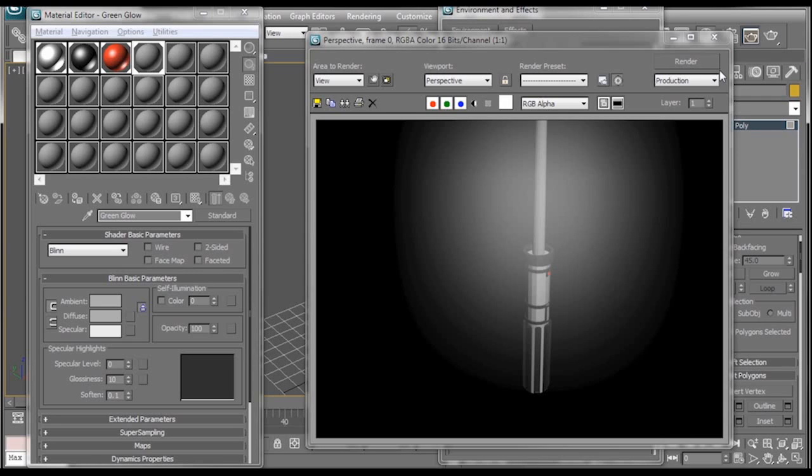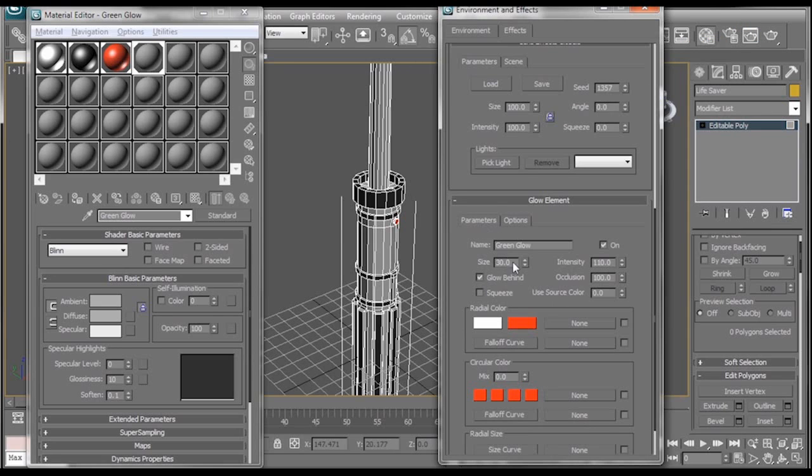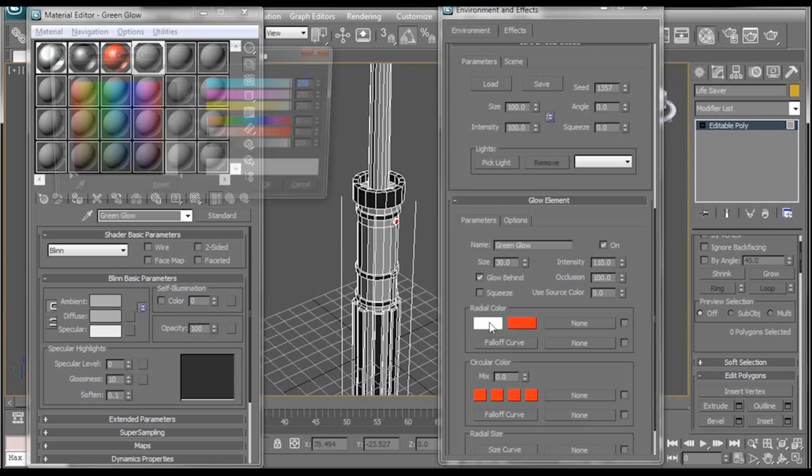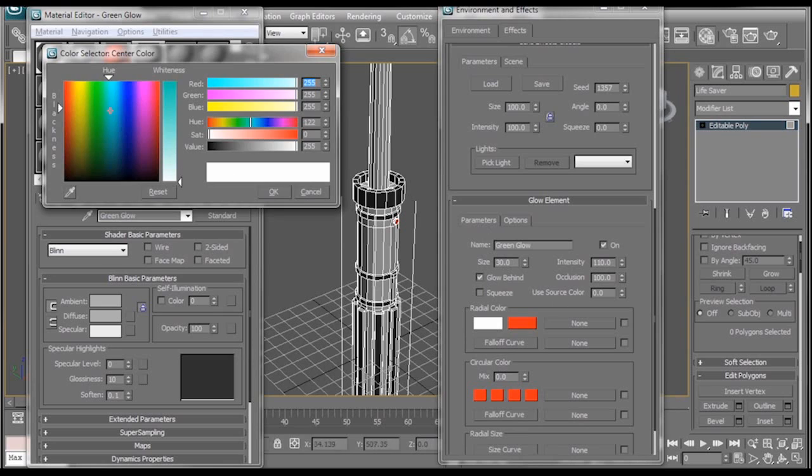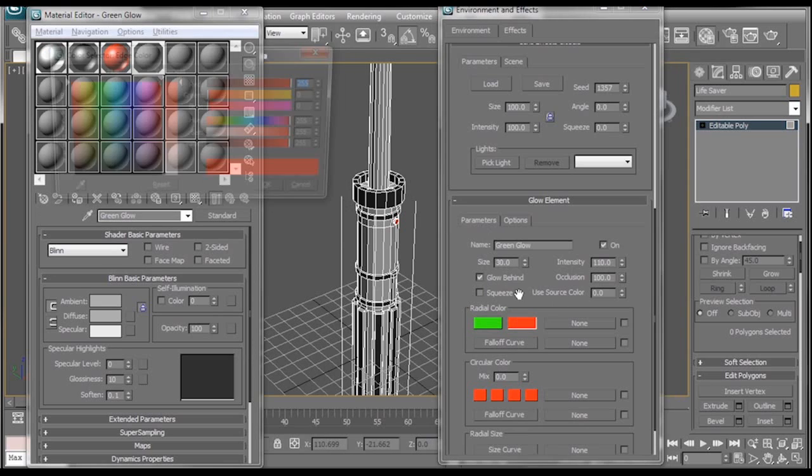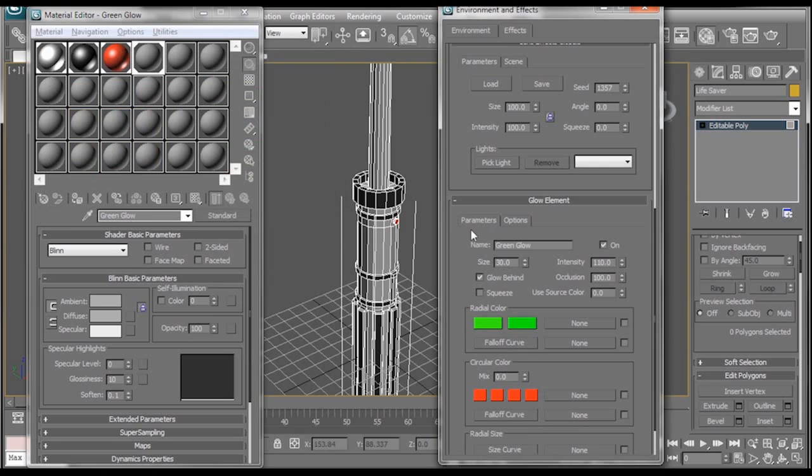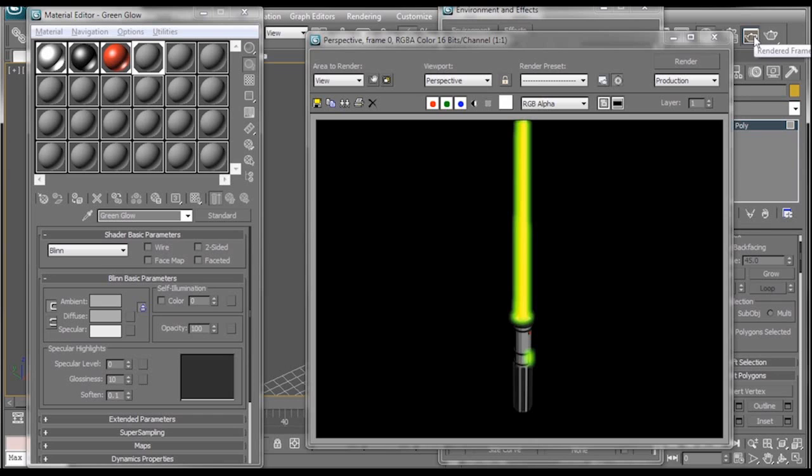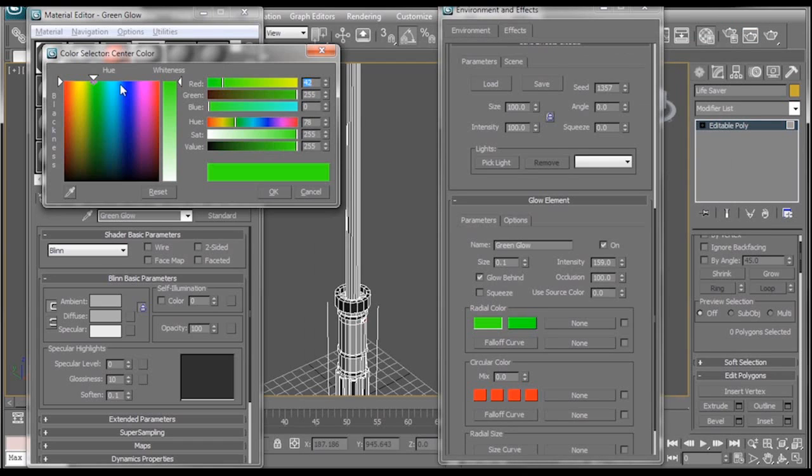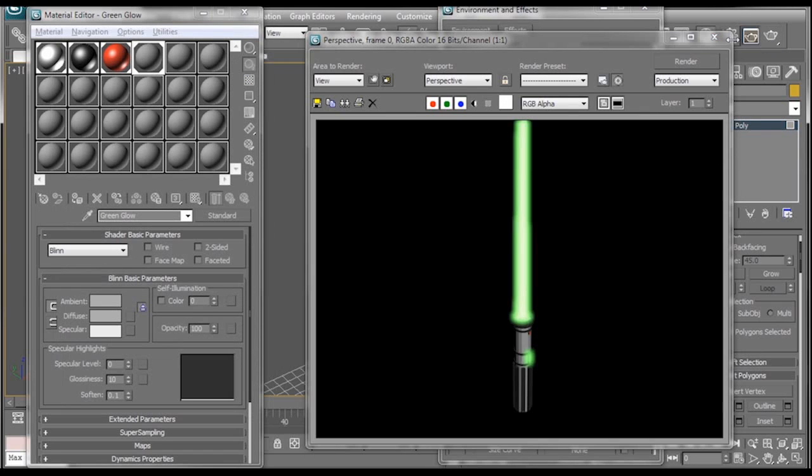Bam. It's glowing. But it doesn't look quite like we want it to. So let's go back to our parameters. Change this to an actual green color. Since it's named green glow, we're going to drop the size down to 0.1. And the intensity we're going to boost up to maybe like 150 or something like that. Now, if we render, we get this nice greenish yellow glow. And we can also change that so it's not so yellow. And bam. There you go. Glowing lightsaber.